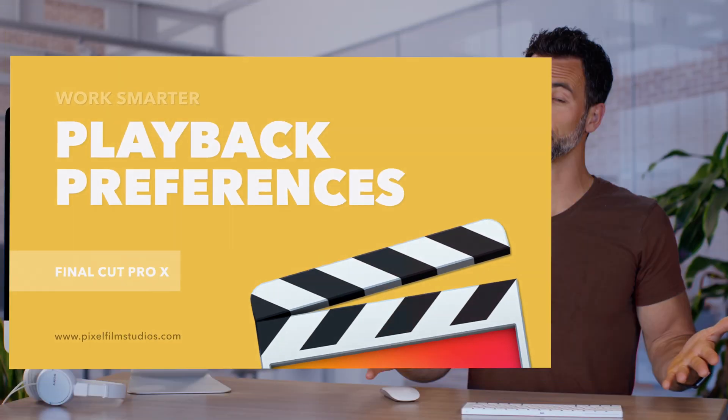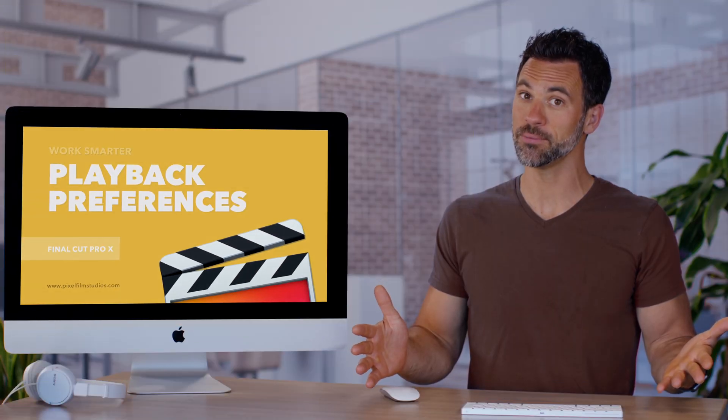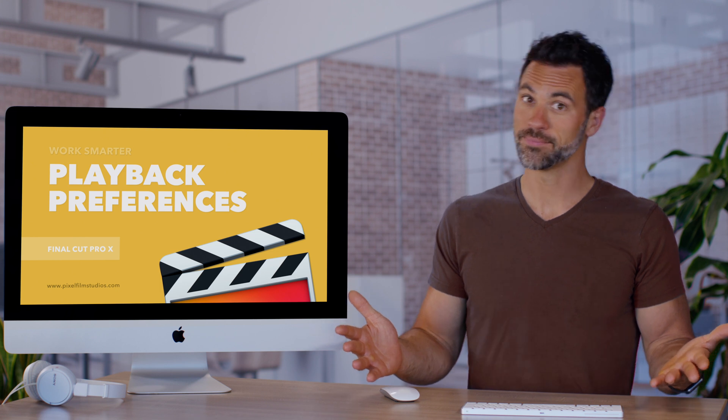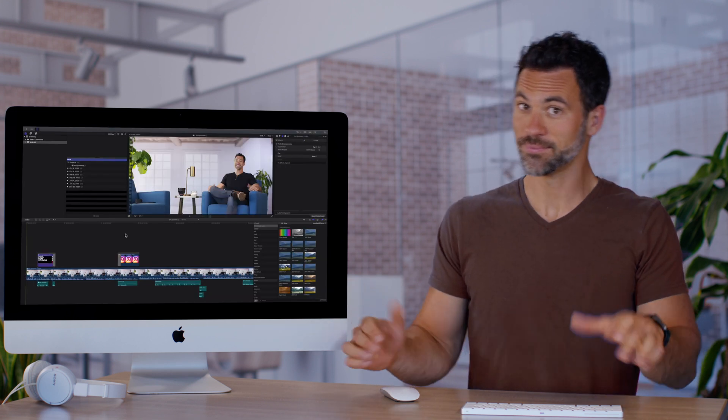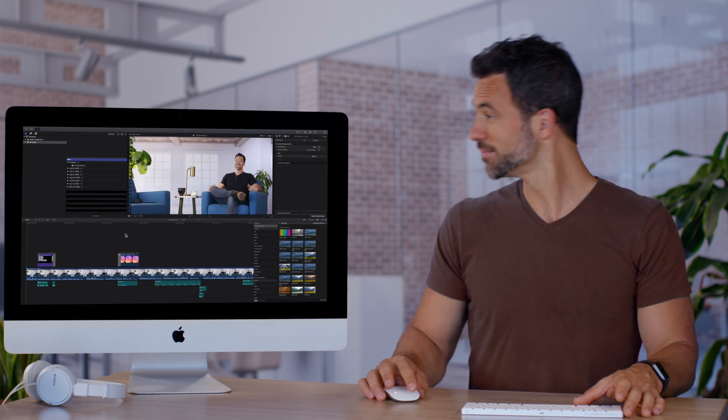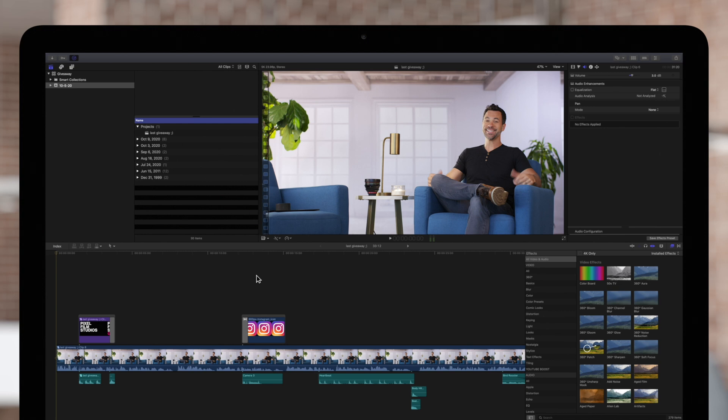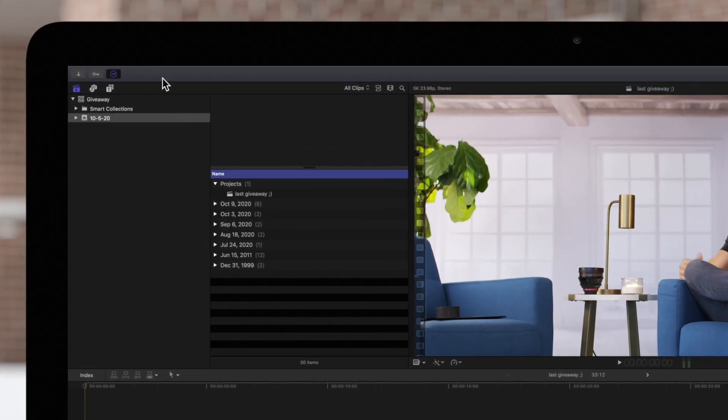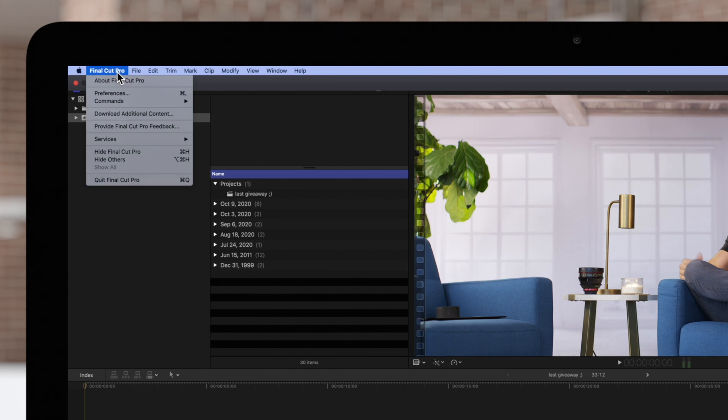Would you like to adjust your playback preferences of Final Cut Pro? Playback preferences affect the playback and rendering performance in Final Cut Pro. Let's start by opening up the preference window by navigating to Final Cut Pro, then Preferences or use the shortcut Command Comma.